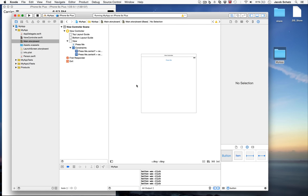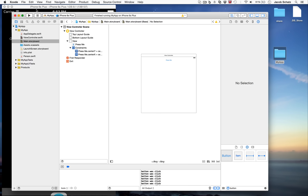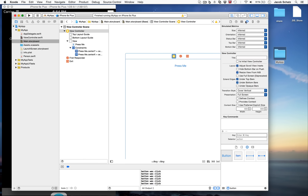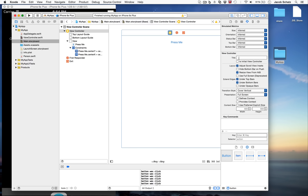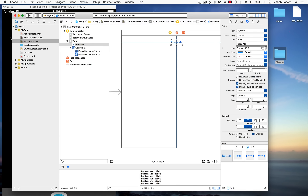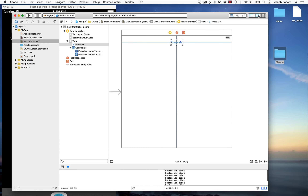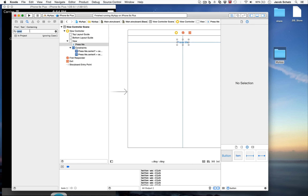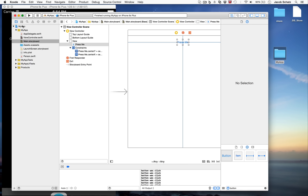The arrow on the storyboard shows where your application enters. If you accidentally delete it you'll get an error when running. To put it back, go to the Attributes Inspector for the view controller and check 'Is Initial View Controller'. You can also change colors, button styles, and more in the Attributes Inspector. The error navigator organizes all errors, you can search globally, set breakpoints, and run tests. That's a big overview of what you need to get started with Xcode — hope it helps!